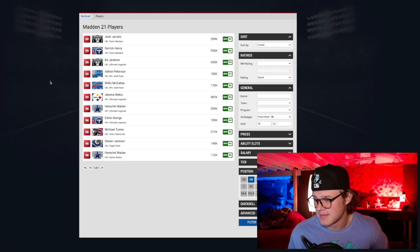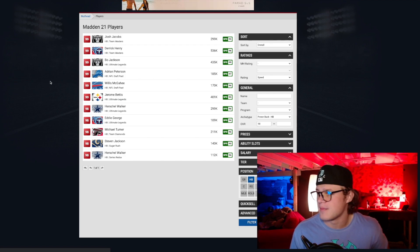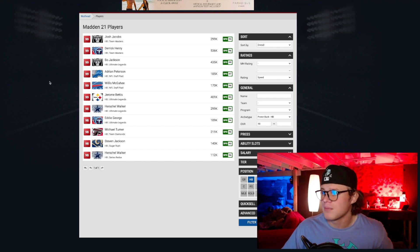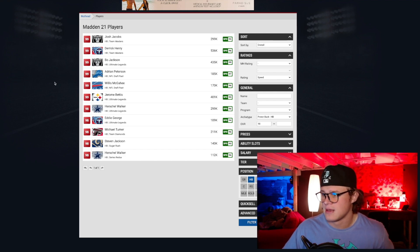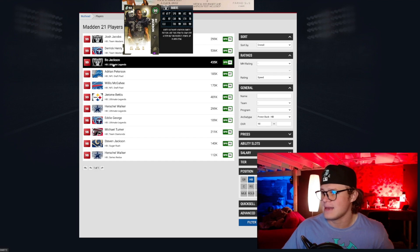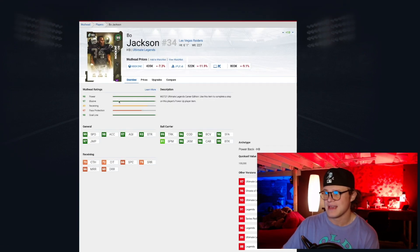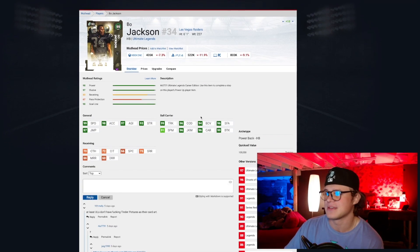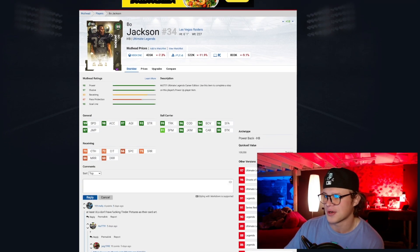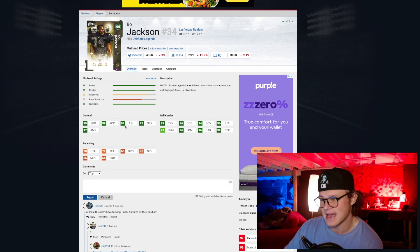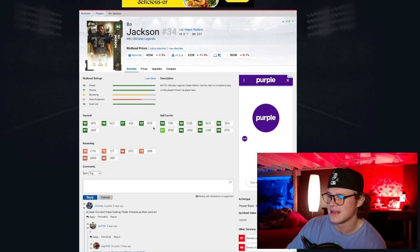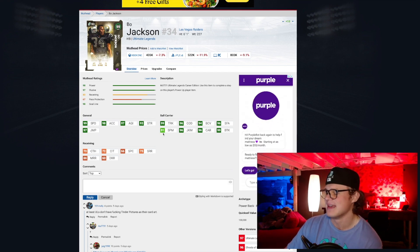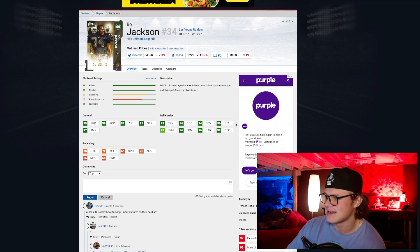Our number two on our list is Bo Jackson. Right here, 99 overall Ultimate Legend. This card is an absolute freak of nature. He's 6'1, 227 pounds, so similar size to Herschel Walker. He's got 99 speed stock, 98 acceleration, 97 agility, 93 strength, 97 jumping. This card's just an absolute freak.